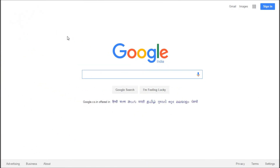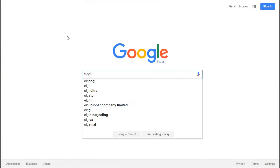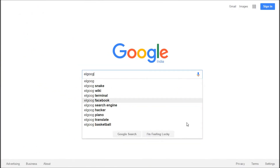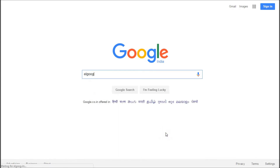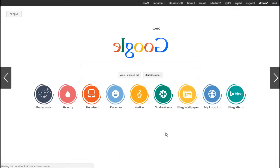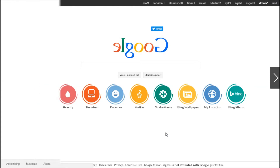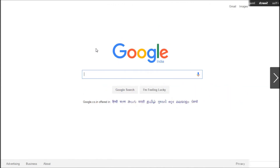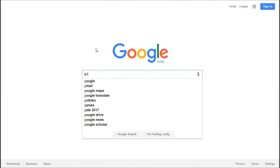The next trick is Google Mirror. Type 'elgoog' — that's basically Google in reverse — and hit 'I'm feeling lucky.' Everything on the Google search page will be inverted, just like a mirror. It does the same thing as a Google mirror.